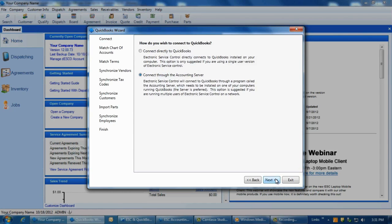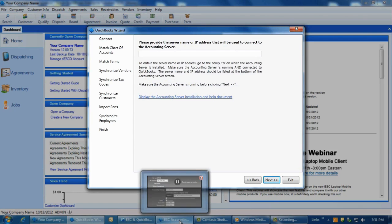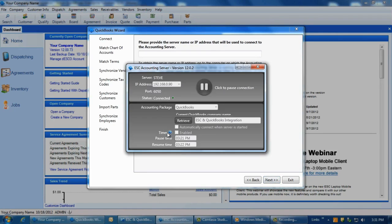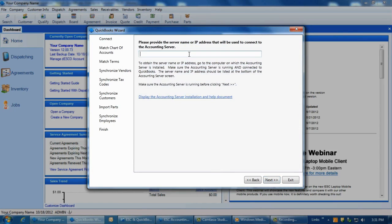If you have selected the Accounting Server option, the next screen will require you to enter in the name of the computer on which it runs. This can easily be found at the top of the Accounting Server utility. Enter the server name into the provided field and click Next.